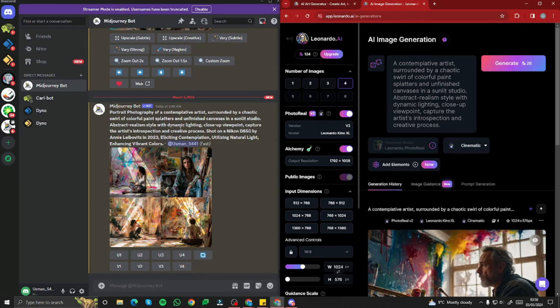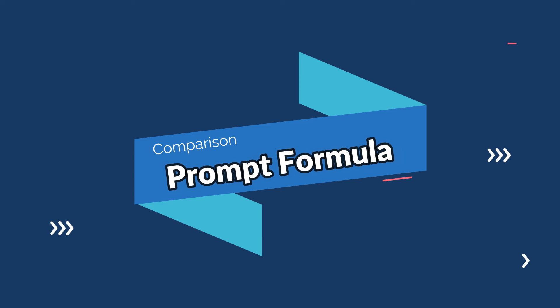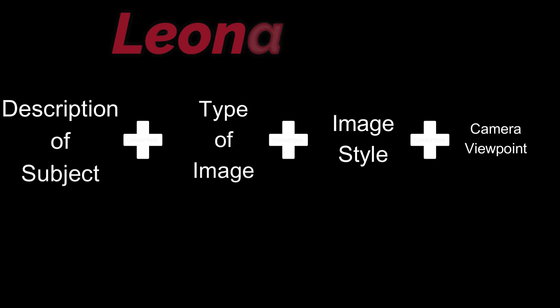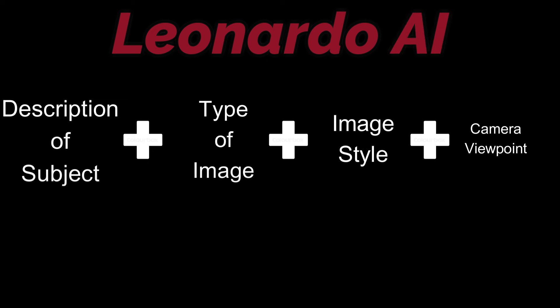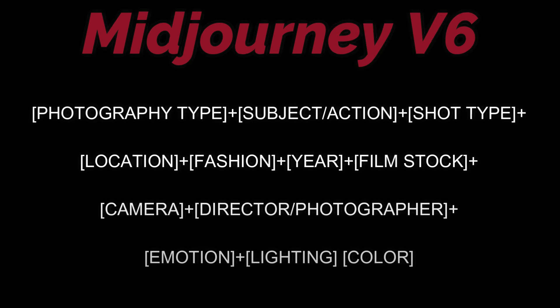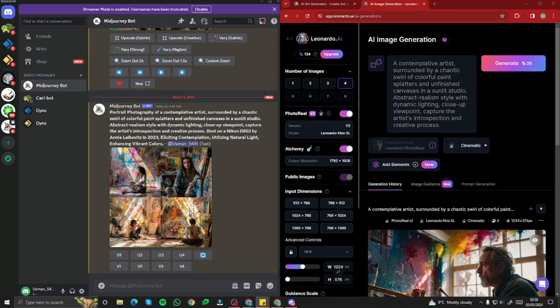Coming back to the comparison, the prompt formulas for both AI tools are different. In Leonardo AI, the prompt formula is: description of the subject, plus type of image, plus image style and camera viewpoint. For Midjourney V6, the prompt formula is entirely different — it's more descriptive. So for comparing both tools, the prompts are going to be different. Let's say I'm looking for a portrait of an artist surrounded by a chaotic swirl of colorful paint — I need to tweak that one subject into different prompt formulas.